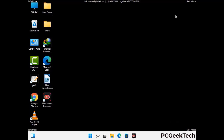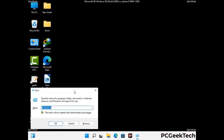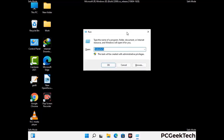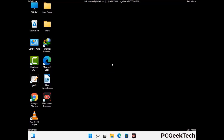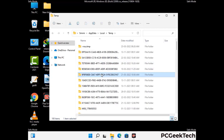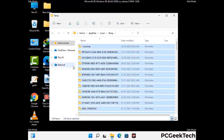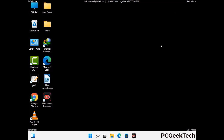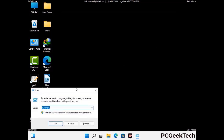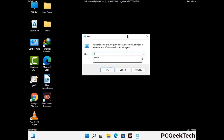Again press Windows and R buttons together to open the run box. Now type in %temp% and press OK. Select all the files and folders and then delete them completely from your system. Again press Windows and R buttons, type in temp and press Enter.